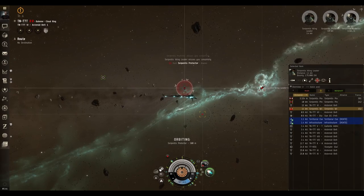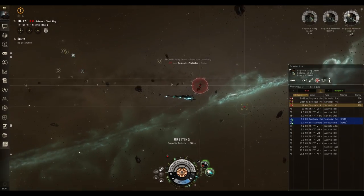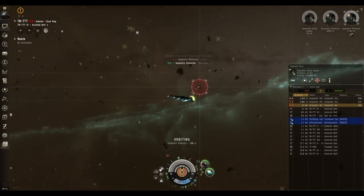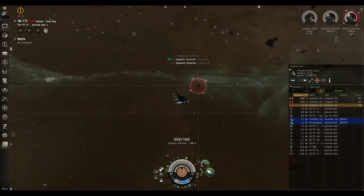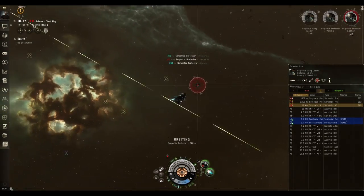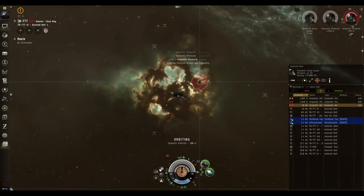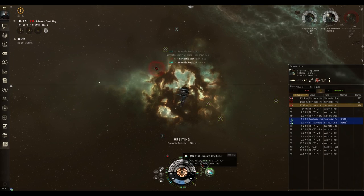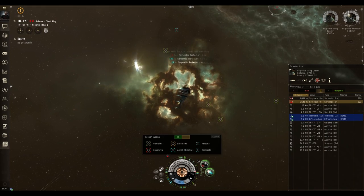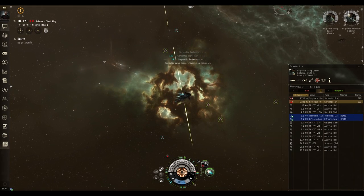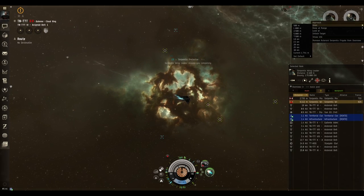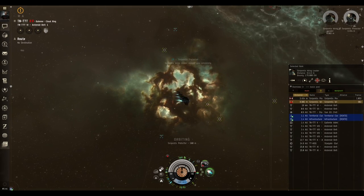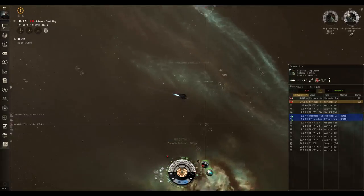Because of the fit, you want to be orbiting the NPC you're shooting at at around 500 meters with your afterburner on. This makes it so that the NPC has a hard time tracking you, and because the guns that these NPCs use are meant for longer ranges they won't be able to hit you that effectively.